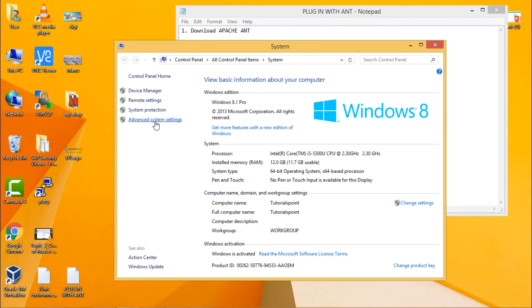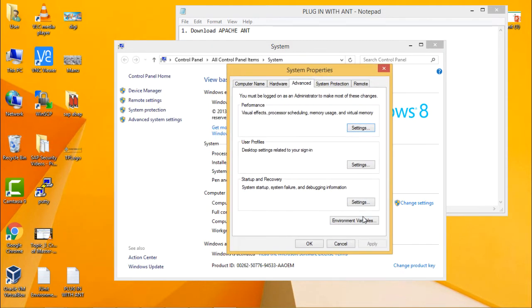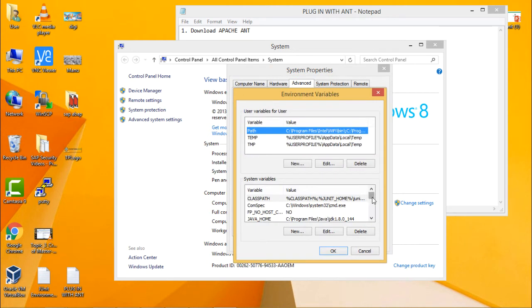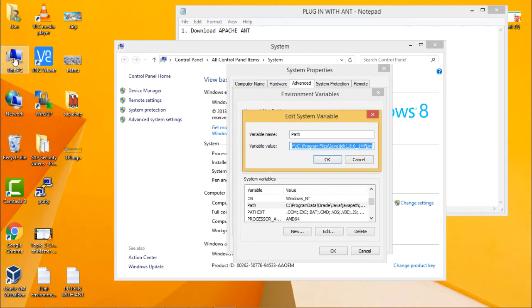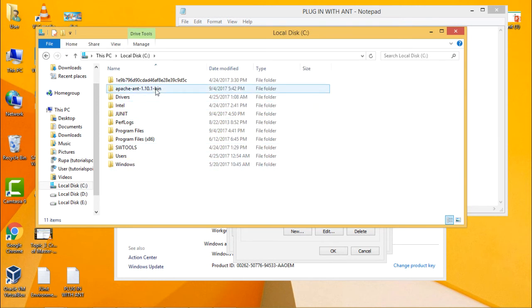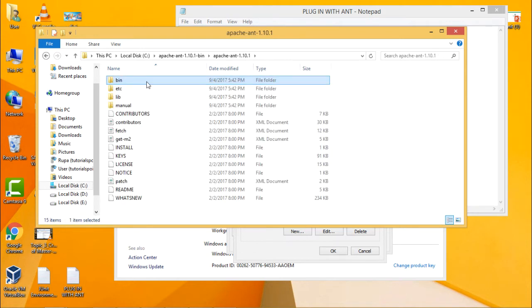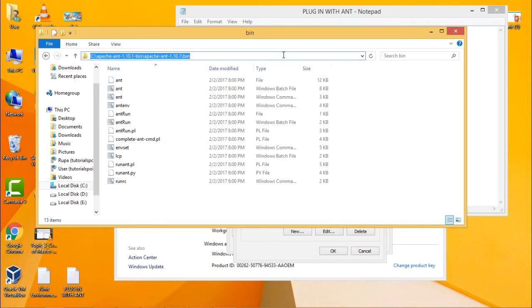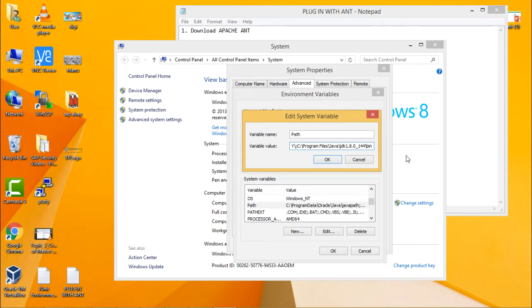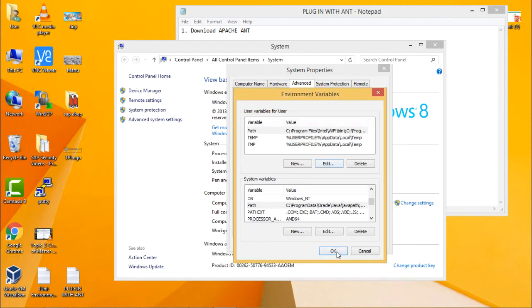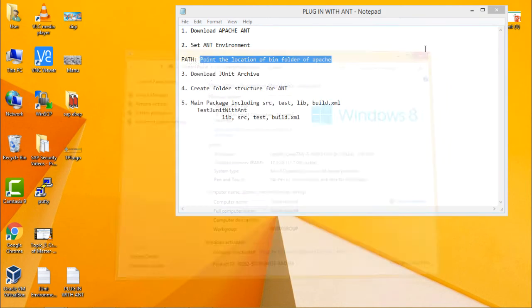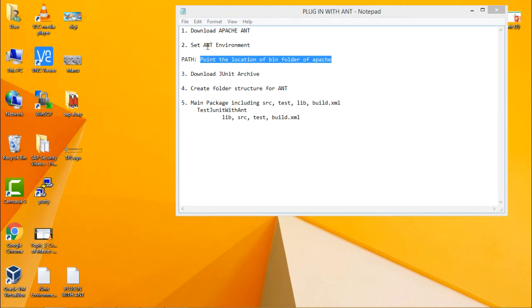Right-click on My Computer, click on Properties, click on Advanced System Settings, then click on Environment Variables. In System Variables you will find the Path variable — click on that. Navigate to the C drive, your Apache ANT folder, and the bin folder. Copy that path, then at the end of the Path variable value type a semicolon and paste the path. Click OK, OK, and OK. You have now set the environment for the ANT framework.